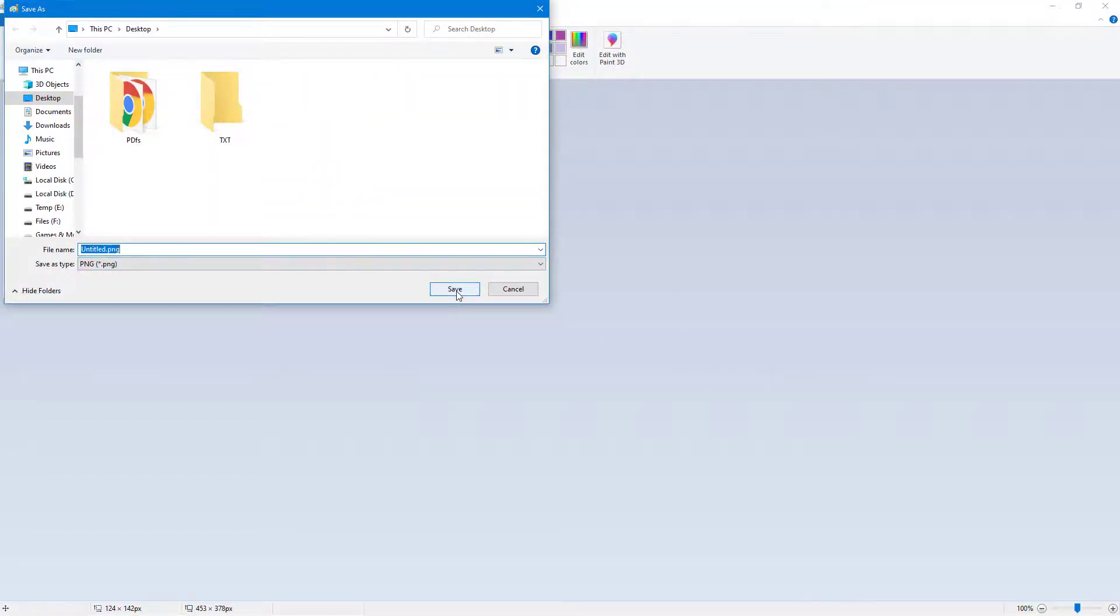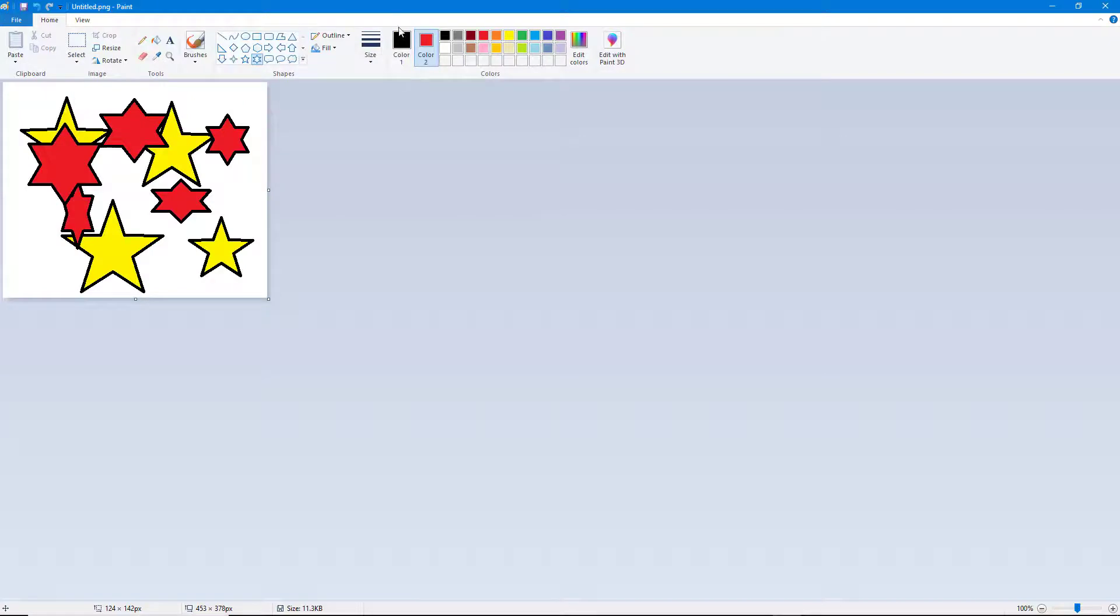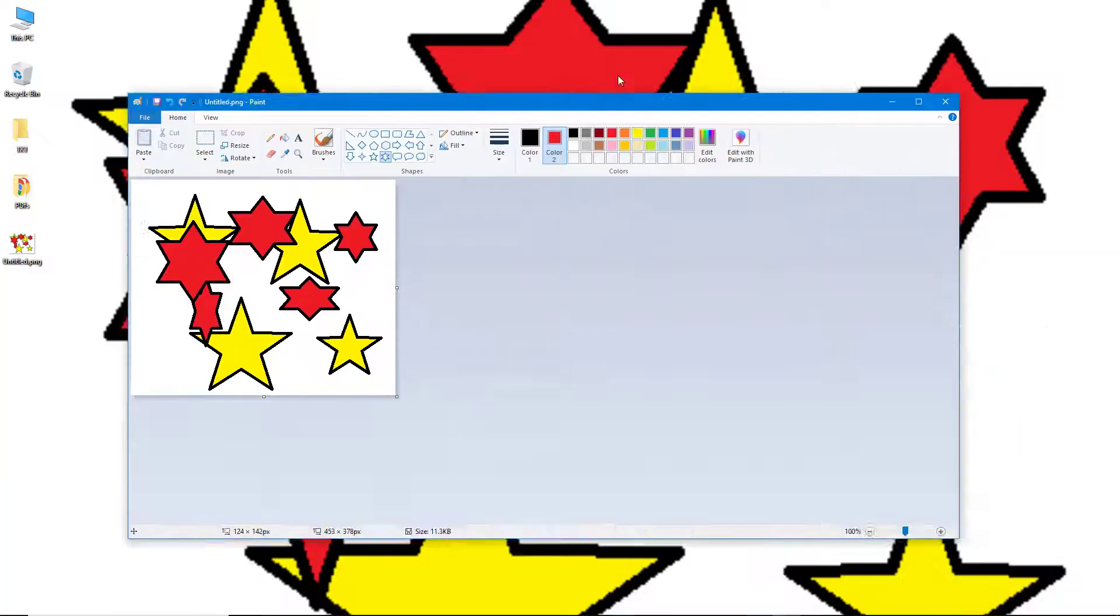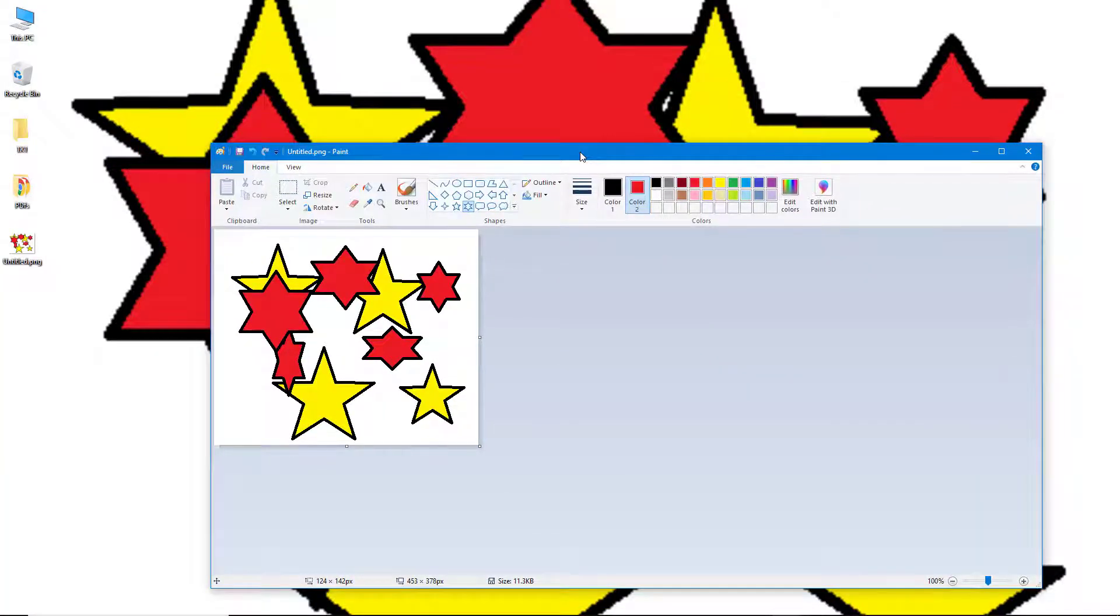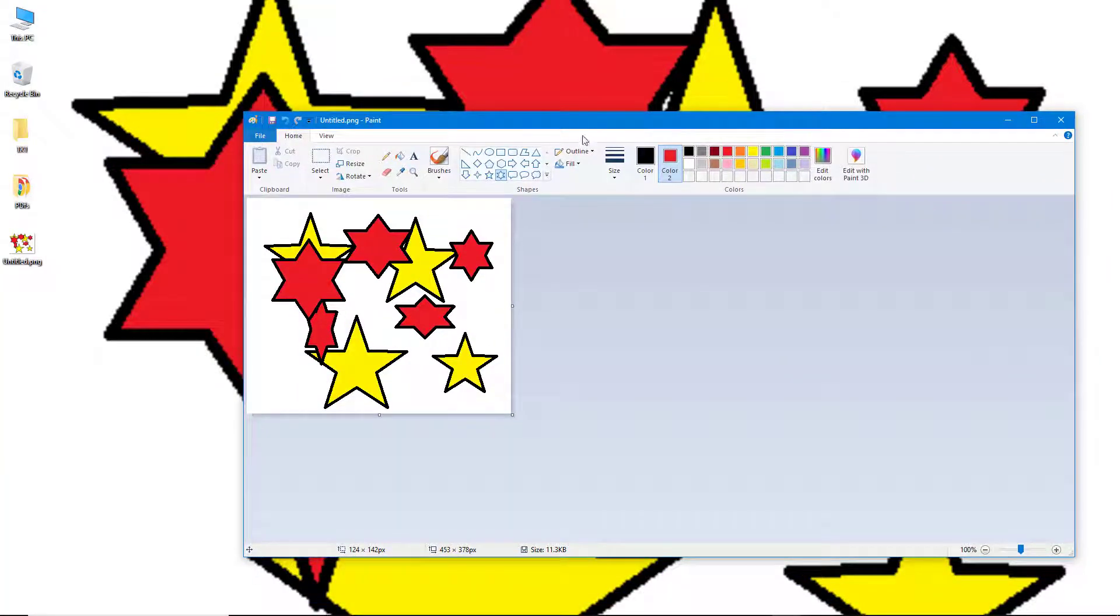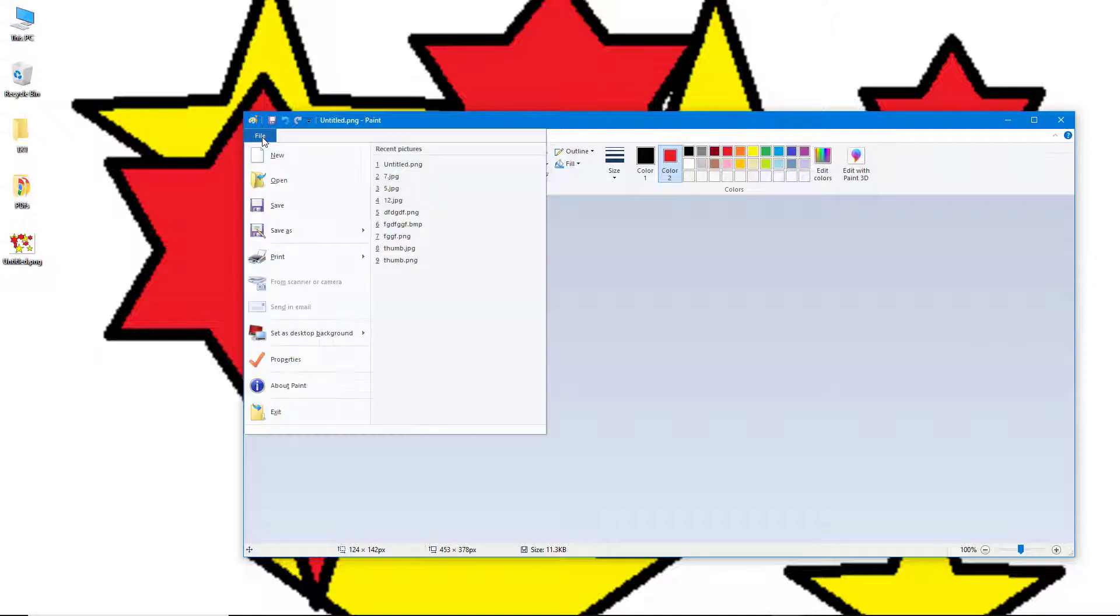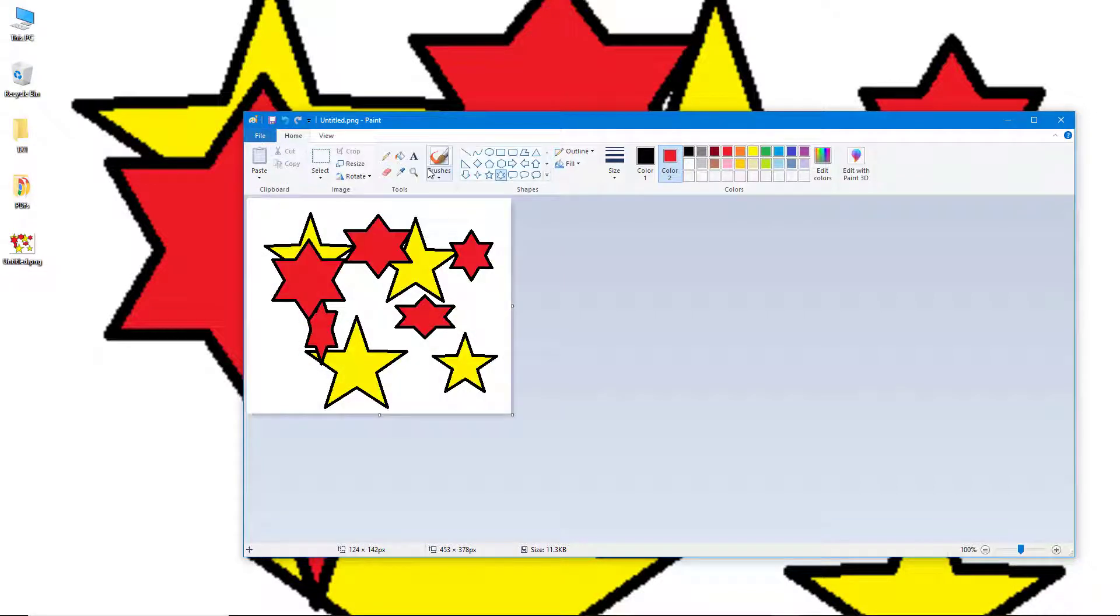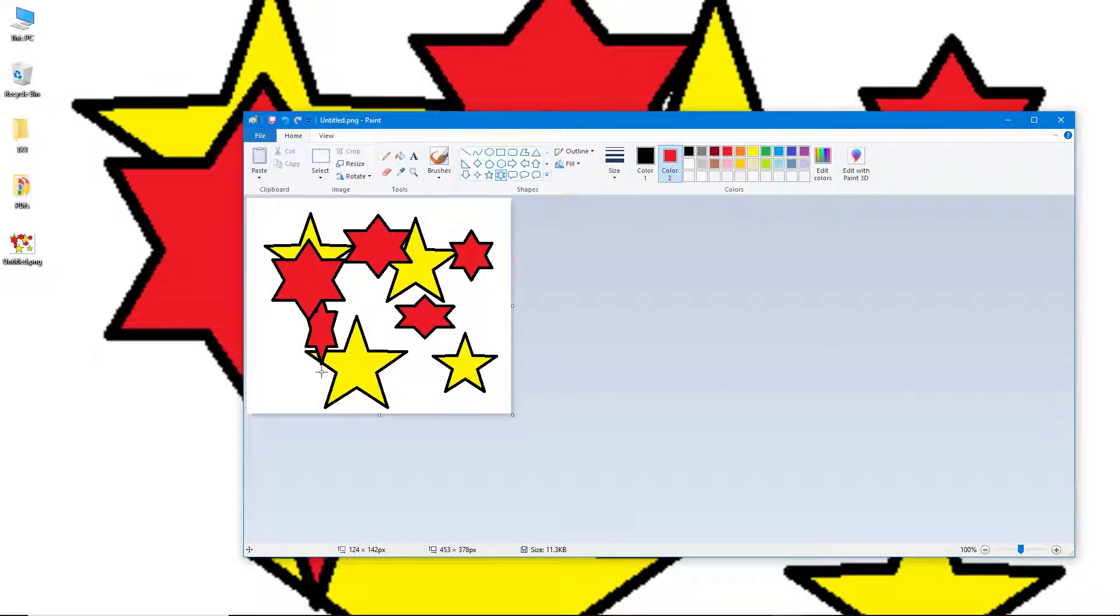You can see that this is now the desktop background. If I go to File again and go to set as desktop background, the default option that it selects is Fill. The image you see here is stretched out so that it covers the entire desktop.